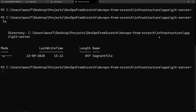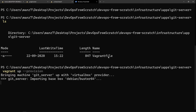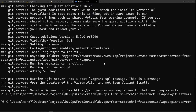I'm going to open PowerShell. In PowerShell, I'm in the git-server directory and we have the Vagrantfile here. I'll do 'vagrant up --provision' so that it creates the virtual machine and adds our SSH key.